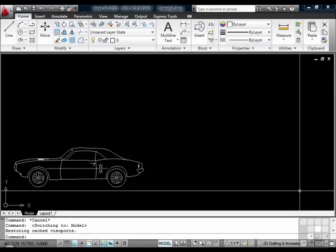For now, let's keep it simple. Model Space is where your drawing objects go. Your lines, your arcs, your circles.